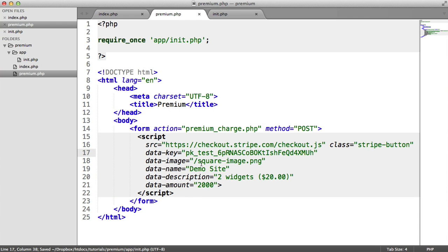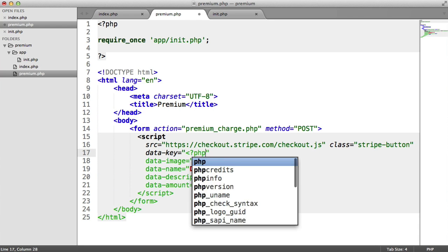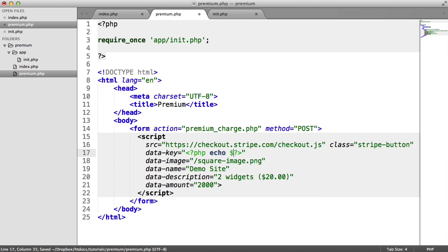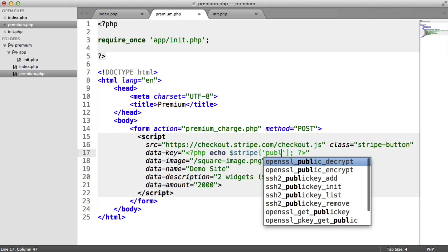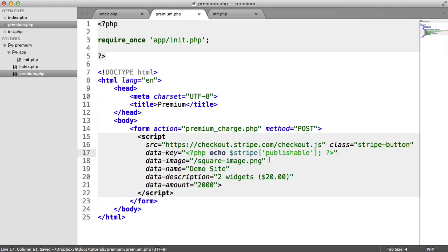Inside of our premium page, we can go ahead and echo this out. Echo Stripe publishable. There we go, so that will inject our key into there. That's really important, it is obviously required.